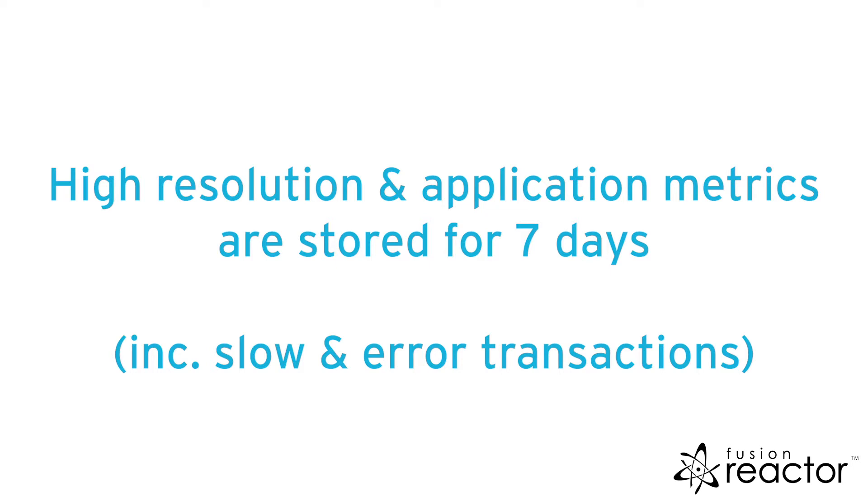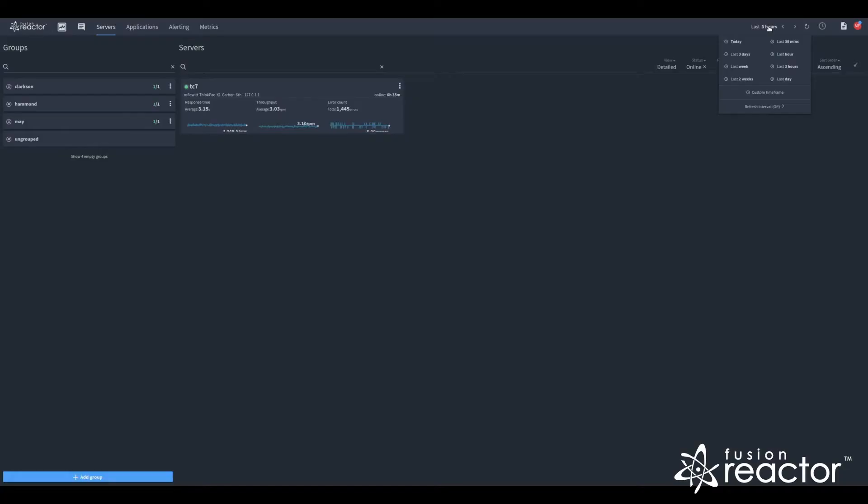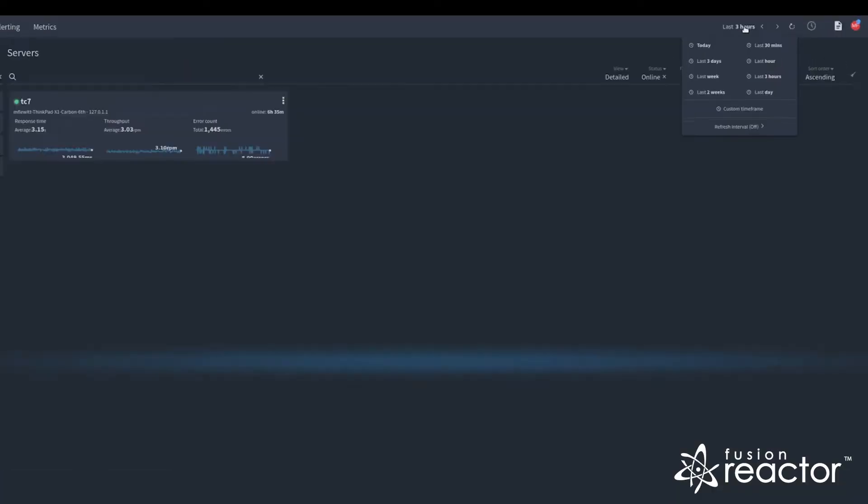This includes the slow and error transactions, as well as any data available metrics in the applications view.